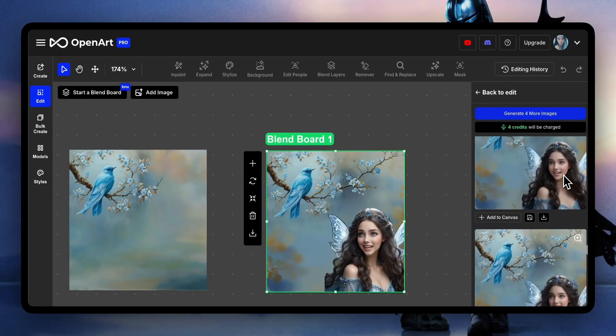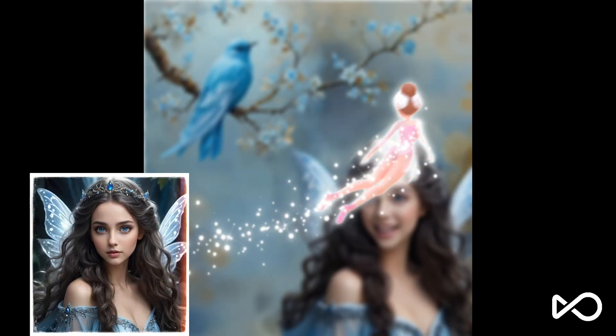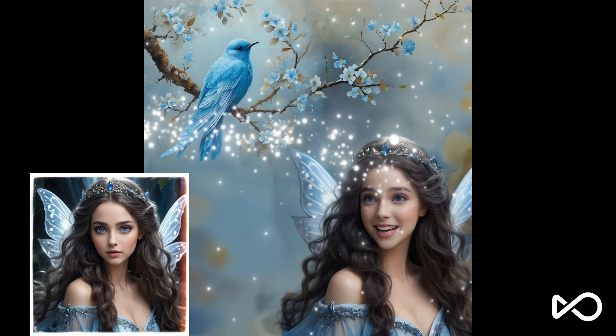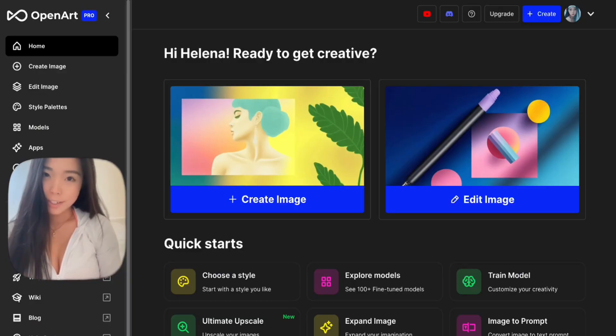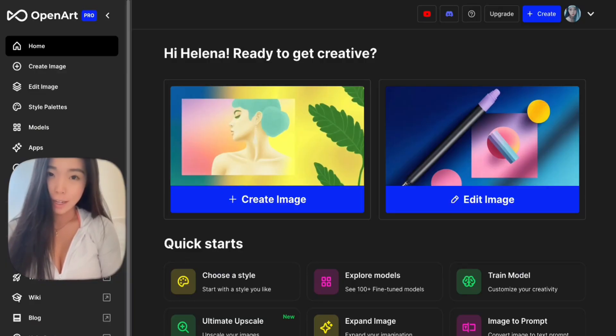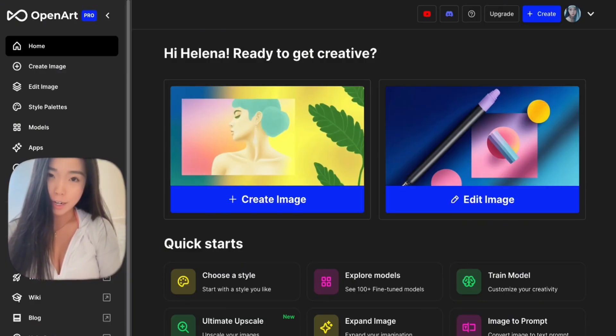And voila, we've mastered facial expressions. Thanks for watching — don't forget to like, comment, and subscribe for more videos.